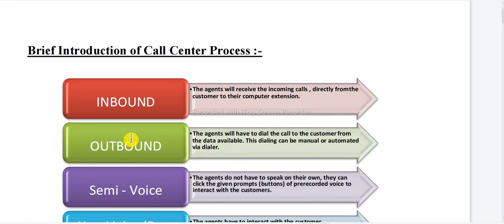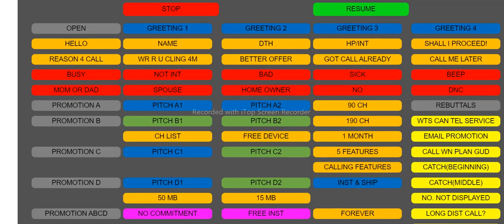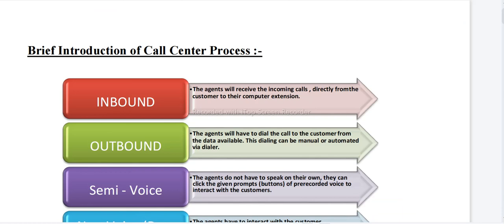If we are calling the customer, that is outbound. Semi-voice means the customer speaks through their voice, but our side of the interaction is done by clicking buttons in the software. We click a button and they hear the pre-recorded voice — Jenny's voice. So semi-voice uses pre-recorded prompts or buttons, the automated voice plays, the customer hears it and replies. Whether it is inbound, outbound, or semi-voice, we always have to acknowledge and respond to the customer properly.